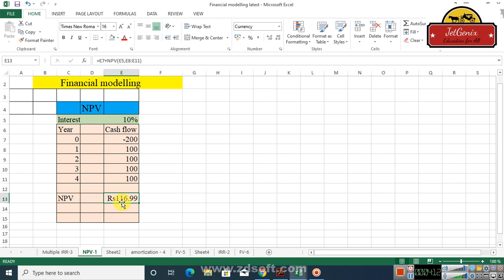So these are the two methods which I wanted to tell you about the calculation of net present value. I hope it helps. If you have any query or if you want me to do something else in this regard, just comment below and I will answer what I'm supposed to answer.